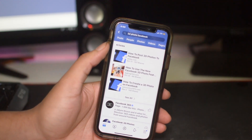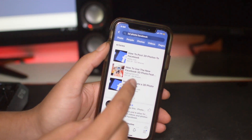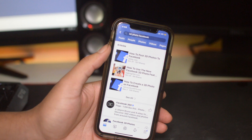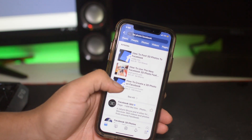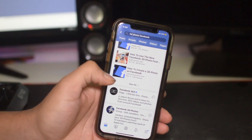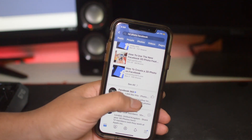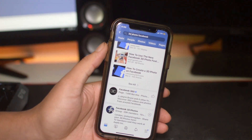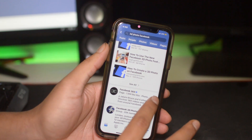All you have to do is go to the search bar on Facebook and search '3D photo Facebook,' then scroll down to Facebook 360. It's a page right here and the only thing you want to do is like it.